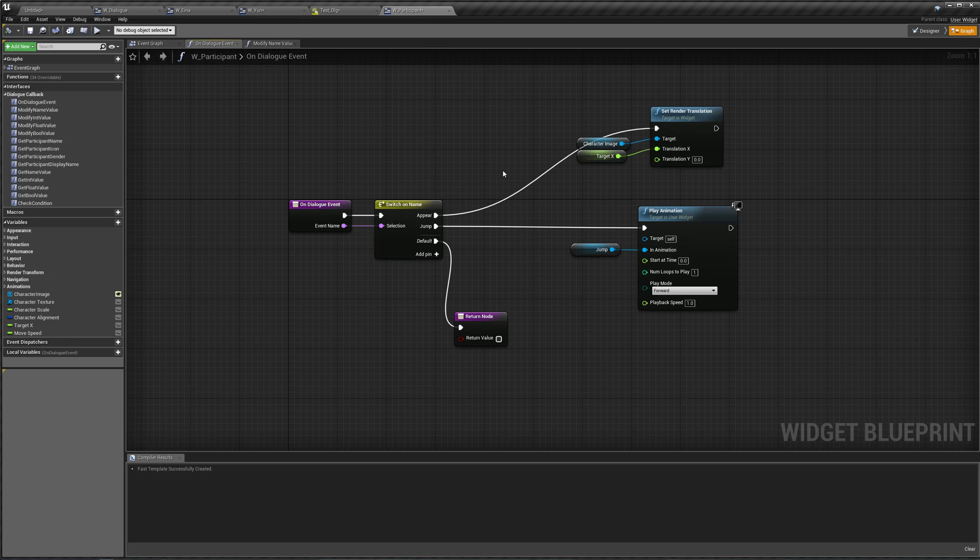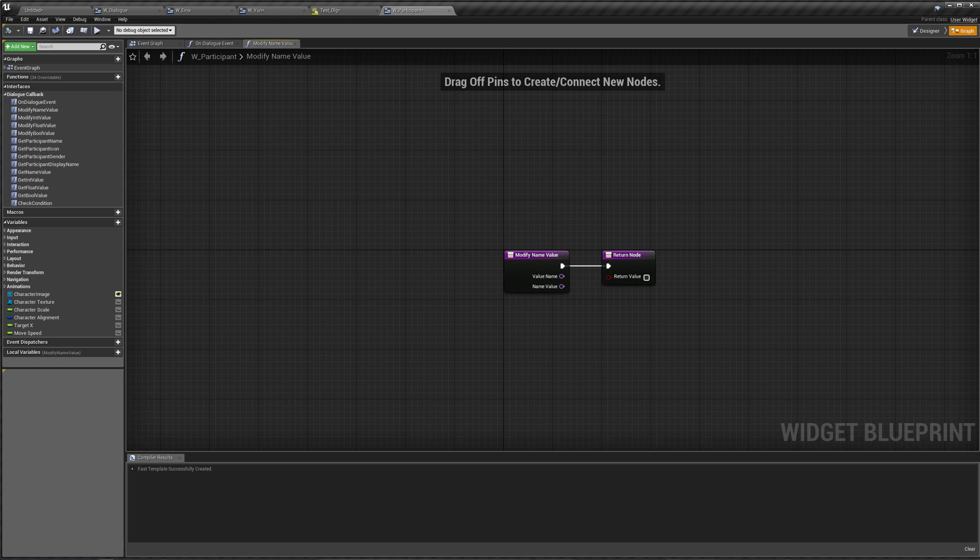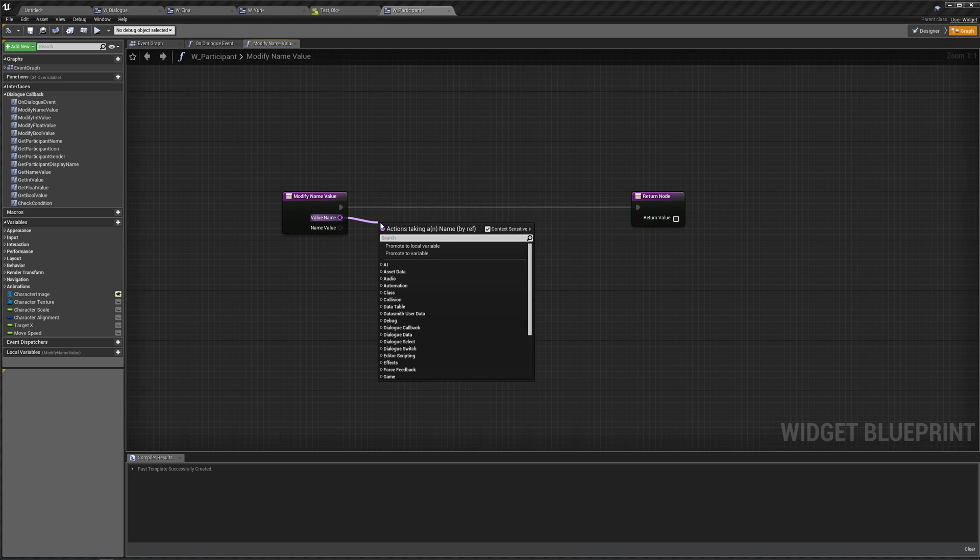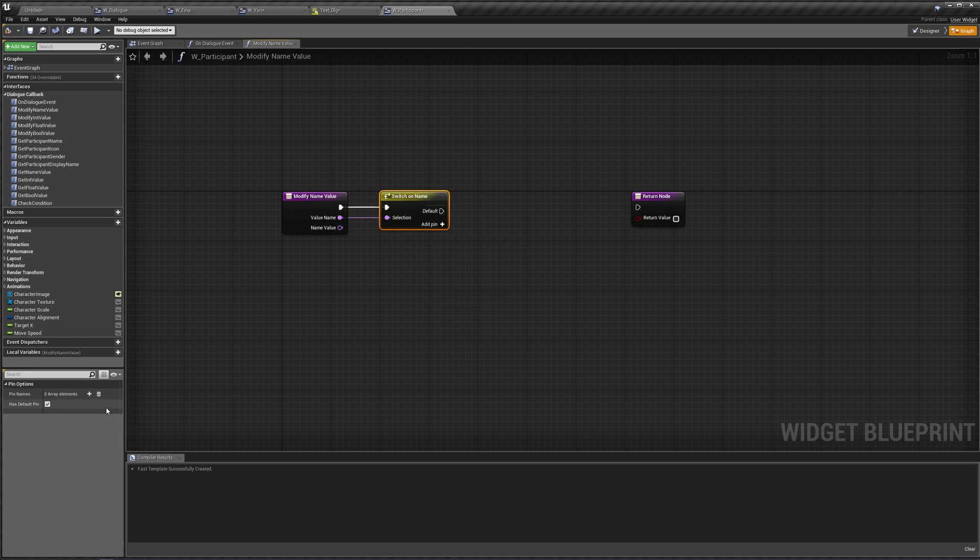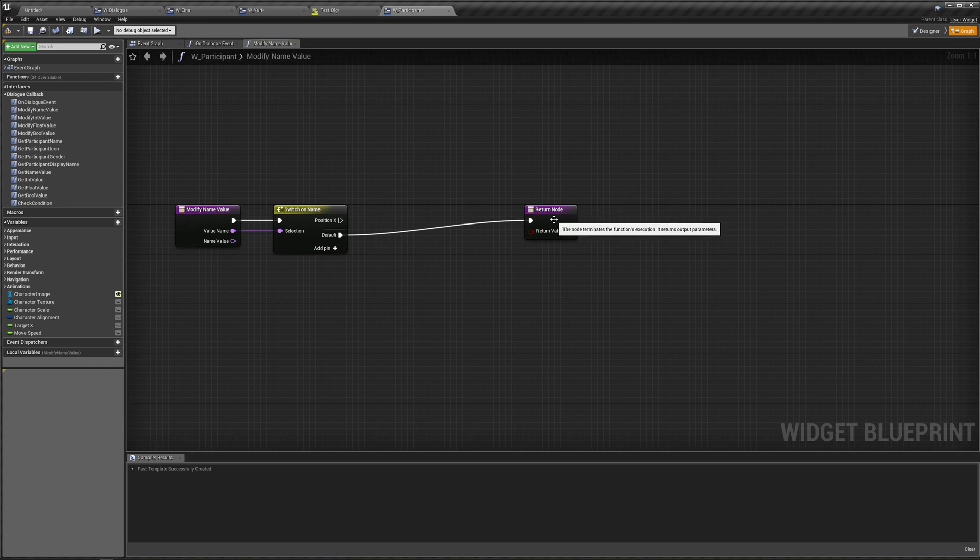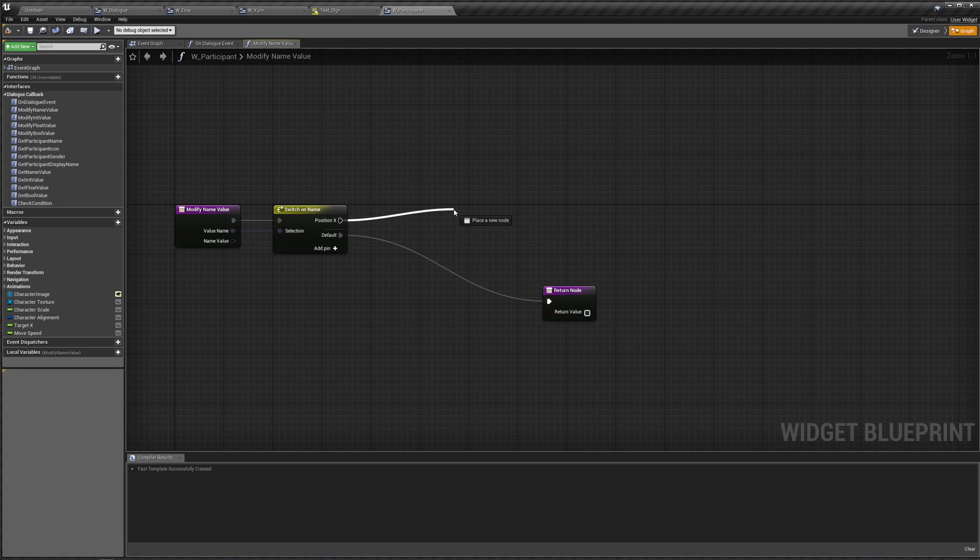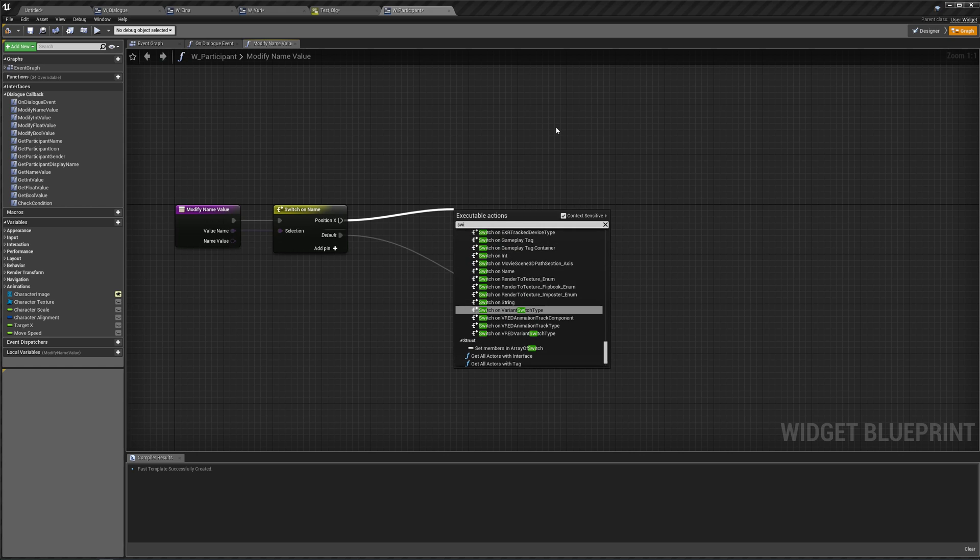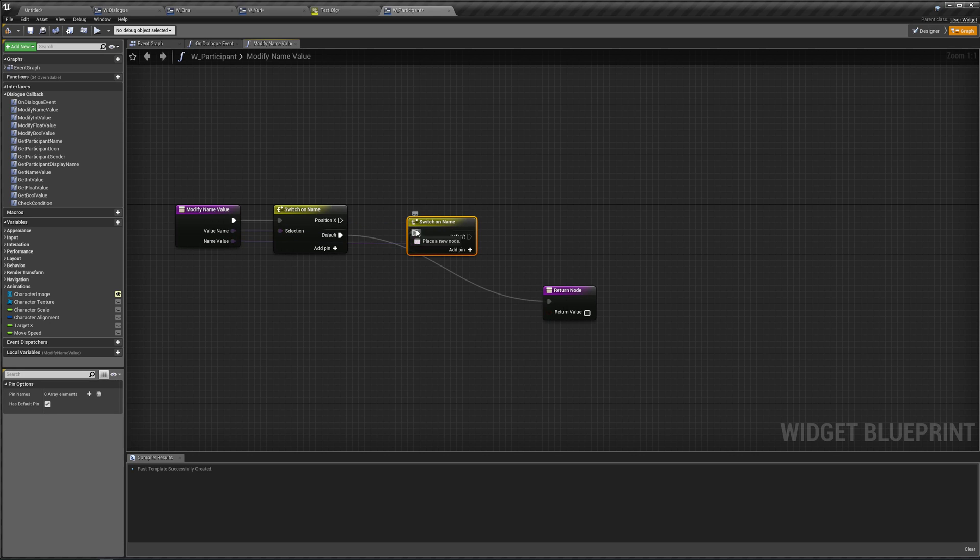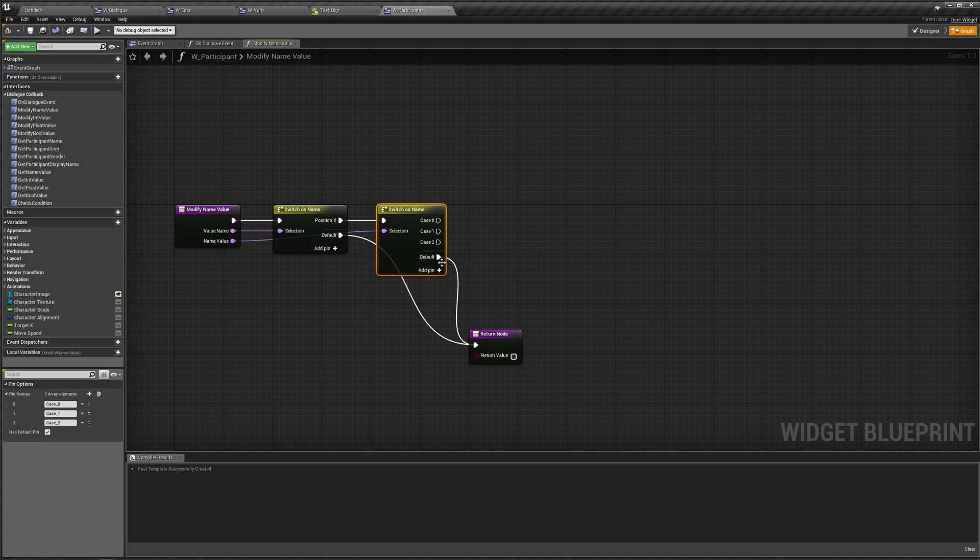So let's just make a function for that in our participant instead. So in our participant on, let's do modify name value. We're going to switch on the value name. We're going to say switch on name. And we're going to ask this if that name is position x. Let's just call it that. By default, we will simply return, but if it is position x, we will switch on the name value that we're modifying. Switch on name here. And by default, again, we will return. Otherwise, we will do something for five cases.